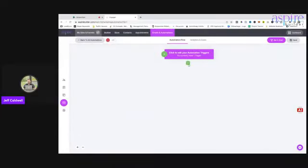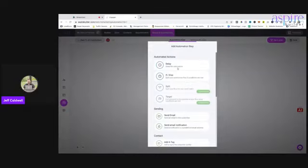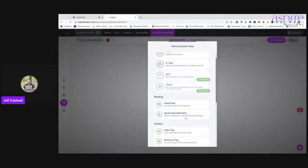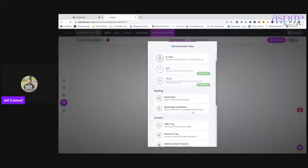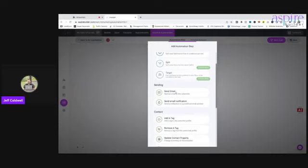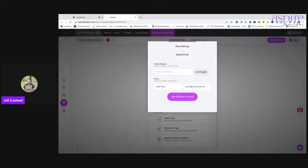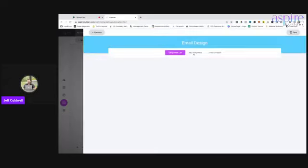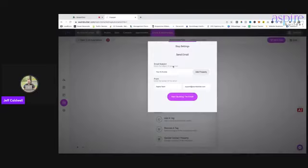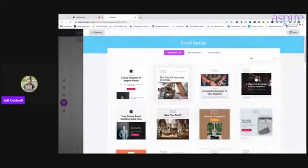Now we started it, but what happens next? We're going to hit this little plus sign and we can have a delay, or we could have it send an email, or send an email notification. We want to send us an email notification, but we're going to have it actually send an email. And we're going to say "Your AI Access" — boom. So we're going to set Aspire Builder team, start building this email. This is your subject line, who it's from, and I'm going to hit "Start Building."